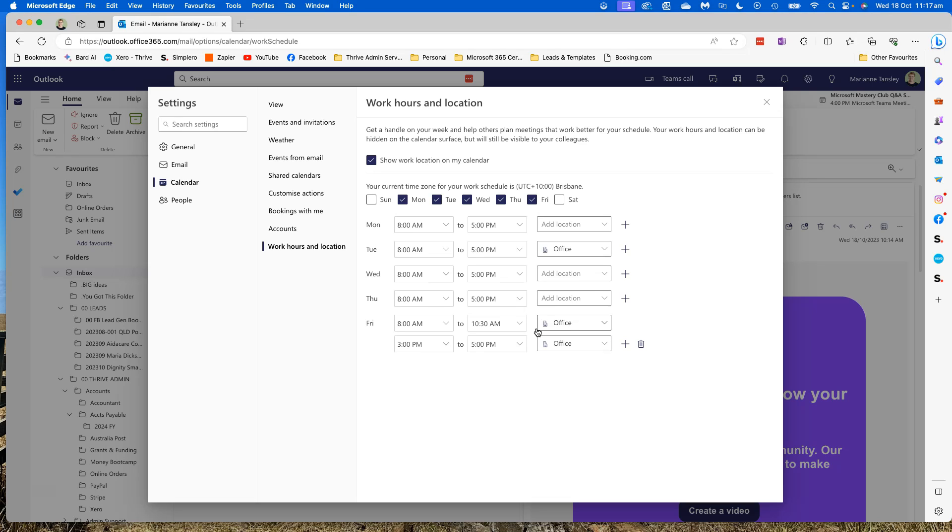So this is a way for you to create a customized calendar if there are days that you don't want to be available and visible in this account. So this is in my Marianne at Thrive.